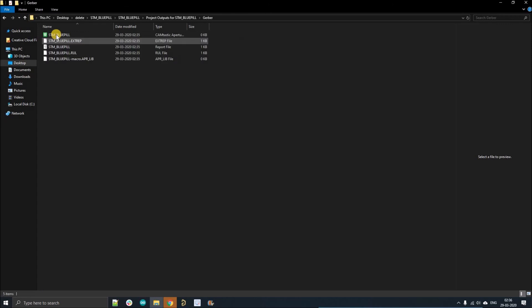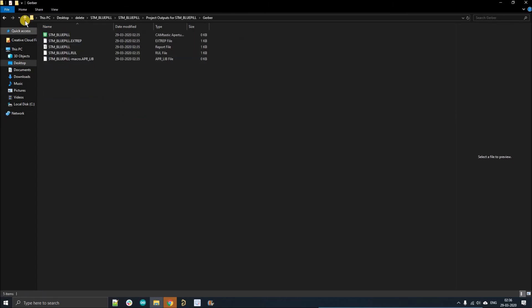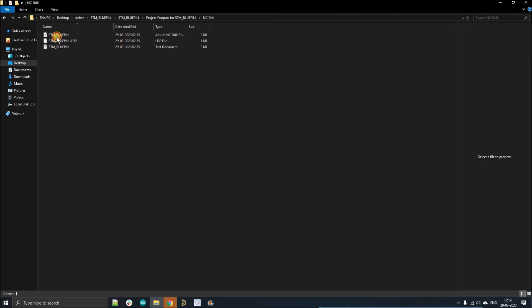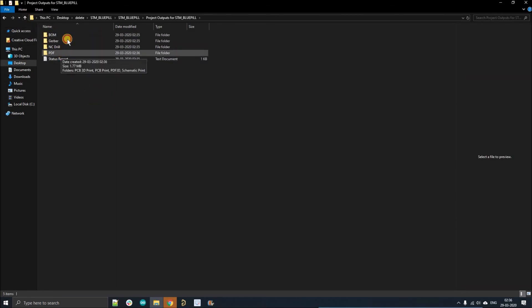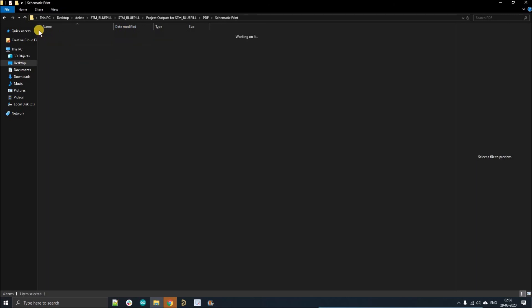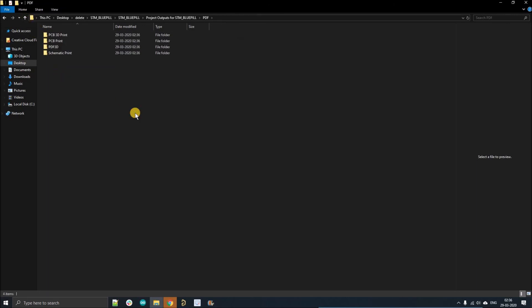BOM is not generated because I have not configured it, but if I configure it will be generated. These are all NC drill and Gerber files. In PDF you can see the schematic and 3D PDF. All the PDFs are there. So you can use this folder structure to optimize the output of your project file. Thank you so much.